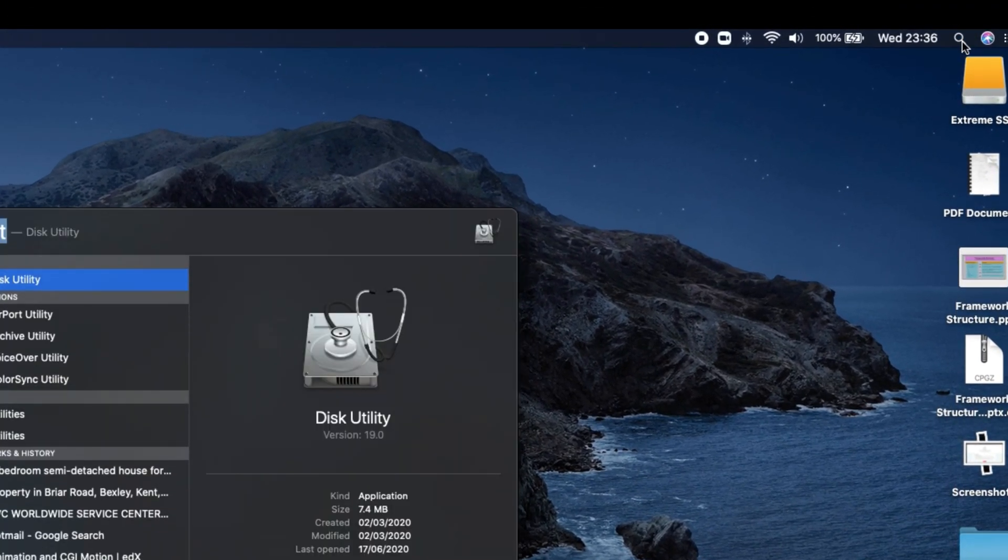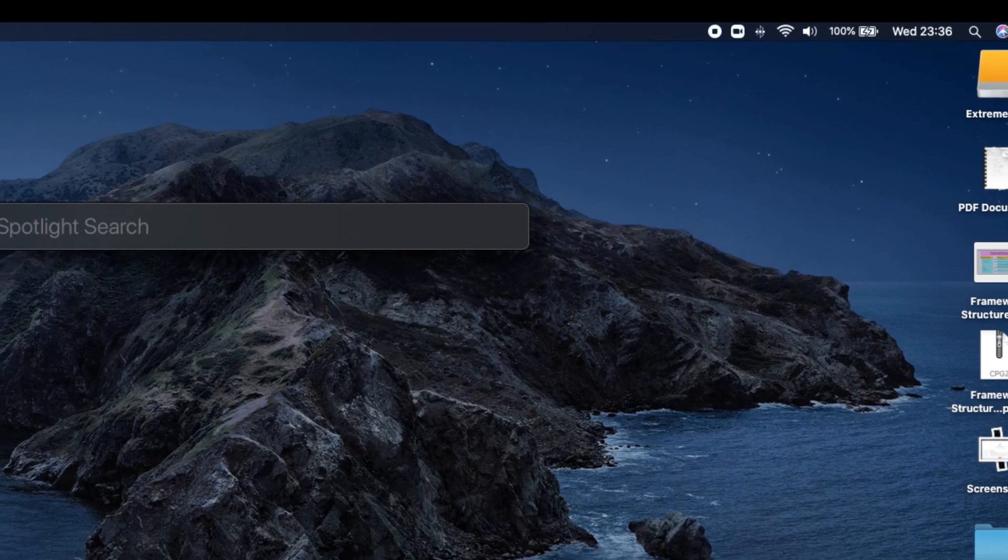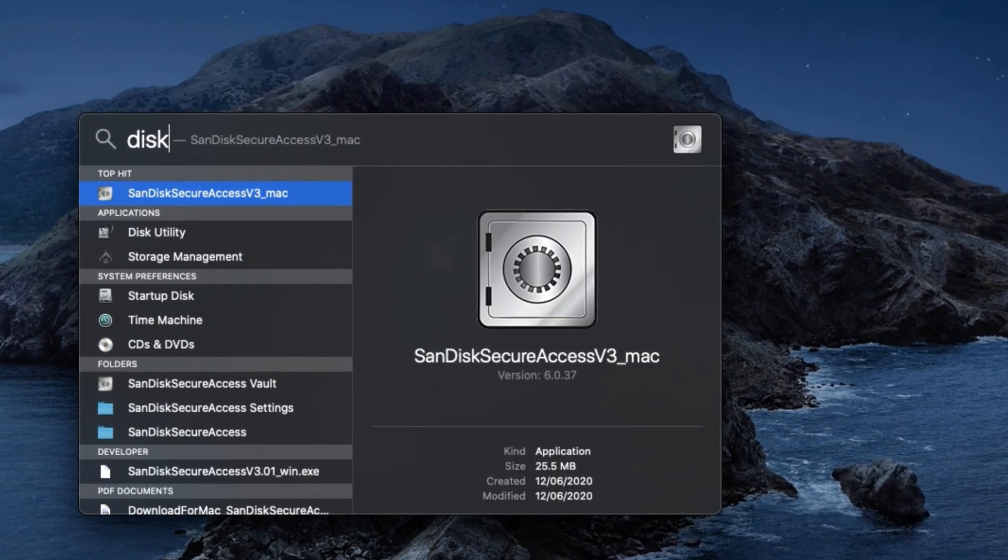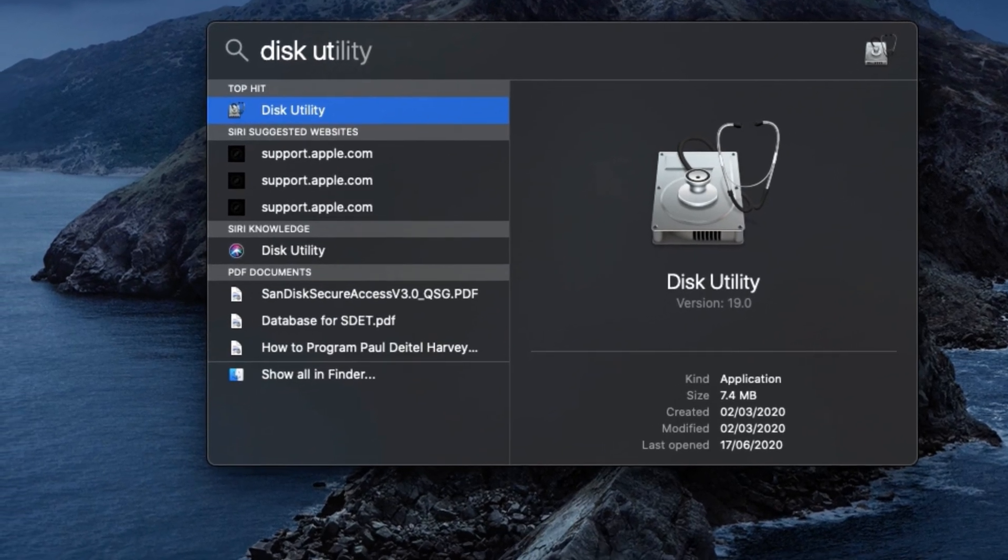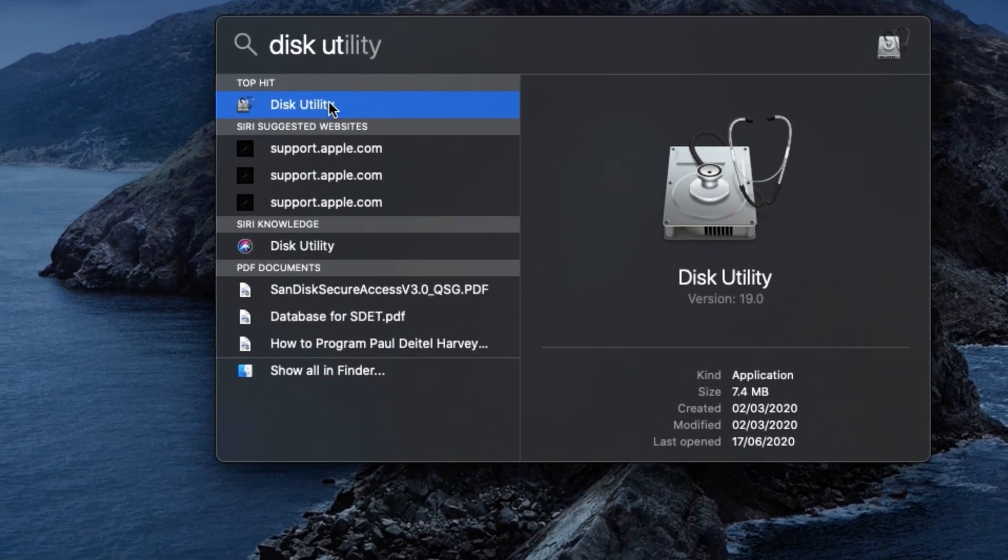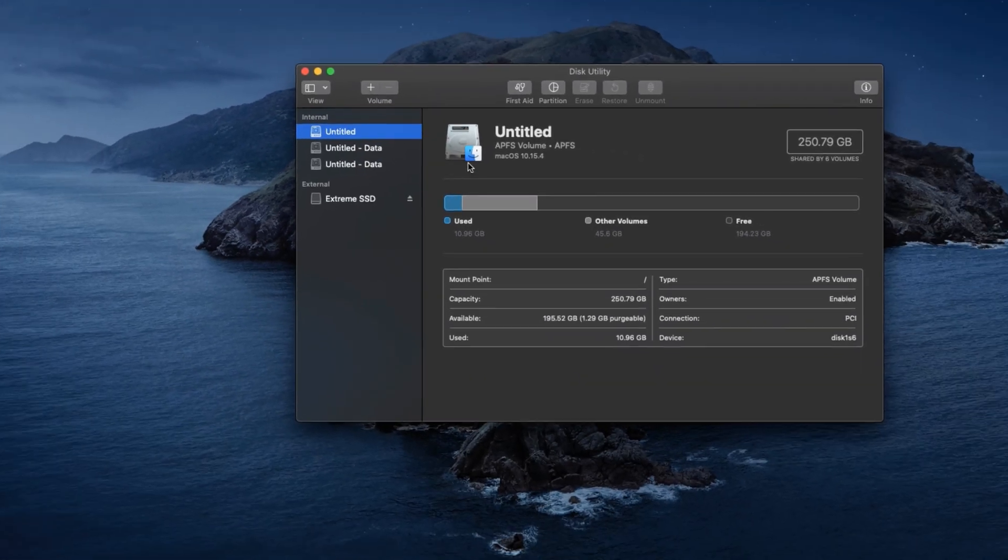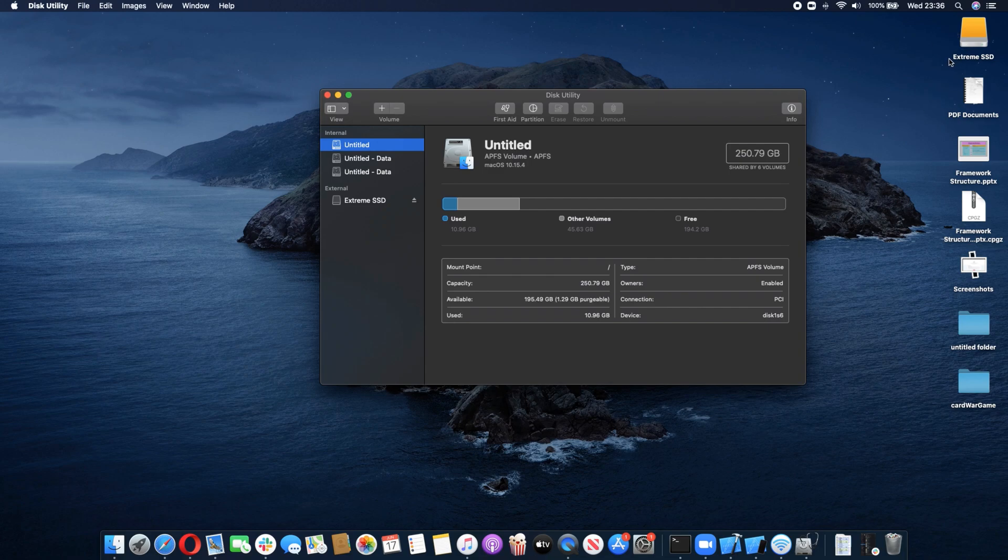First of all, connect your drive to the Mac and be sure it's connected. On the right corner you will see the Find button. Click it, type Disk Utility, and you will find the Disk Utility. Open it.